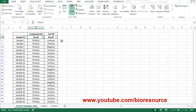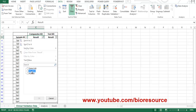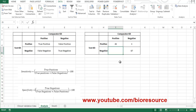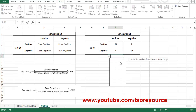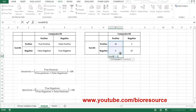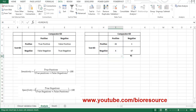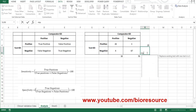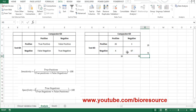Now we need comparator test positive and test kit negative — these are the false negatives. Selecting comparator test positive and test kit negative, there are 4 data points. We can sum up all these values to verify the total.